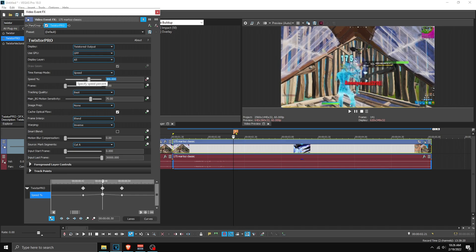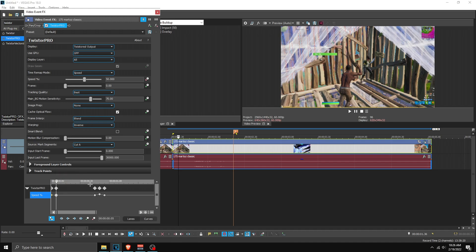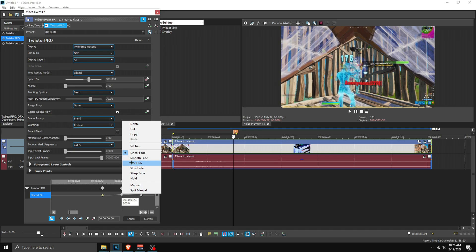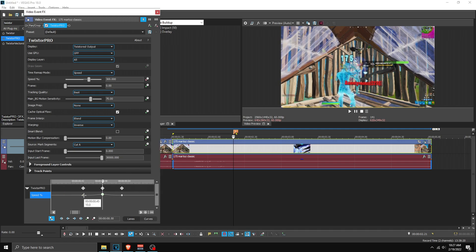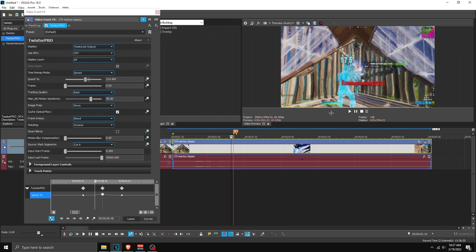Go back on the marker, go five frames forward, add a point, and change it to 300. Now right-click the first point and set it to slow fade, the second point slow fade, this one slow fade, and the middle one fast fade. Then update the main background motion sensitivity — every time you change a value in Twixter Pro, change this by 0.5 to unglitch it.